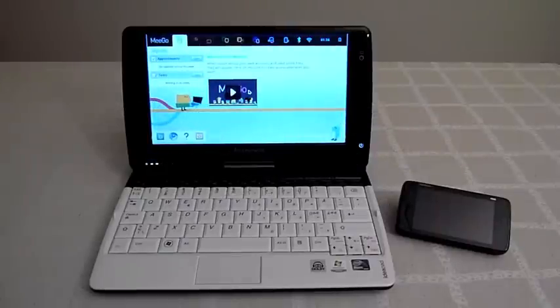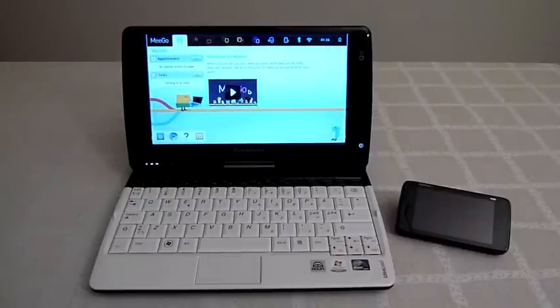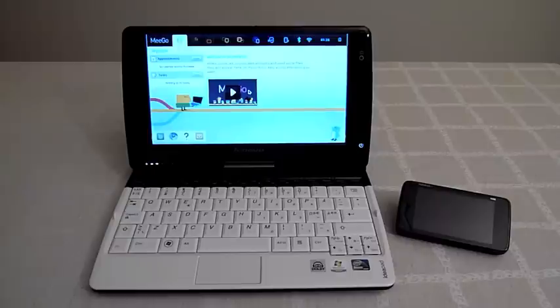Hello everyone, I'm going to demonstrate how XBMC 10 runs on top of the MeeGo 1.2 development version on both ARM and Intel based architecture.